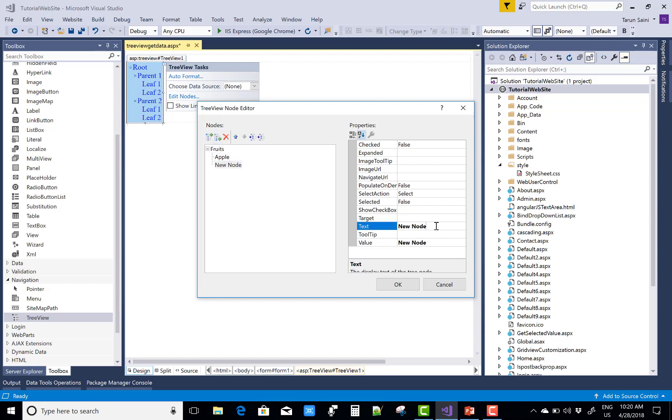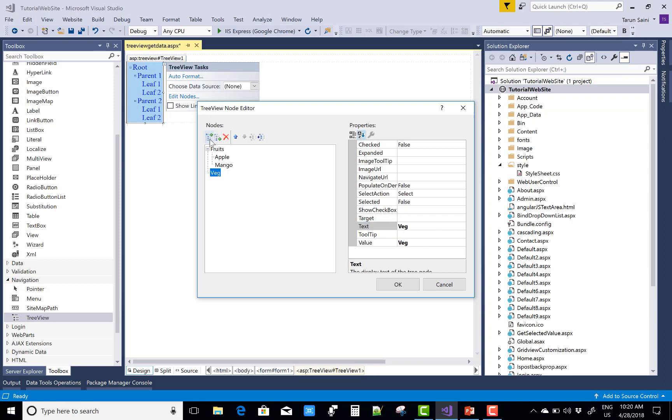And in which Fruits we have Apple, Mango, and Grapes, etc. Also the second root node is Vegetable, so Veg.